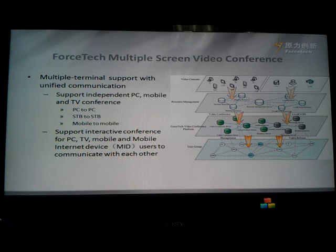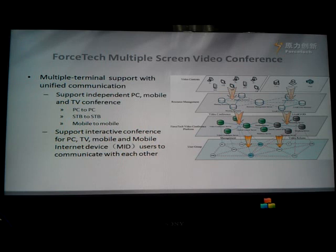Here you can also see another main product by Fullstack: multiple screen video conference. The multiple terminal support with unified communication is the first feature. It can support independent PC, mobile, and TV conference — for example, PC to PC, STB to STB, and mobile to mobile.